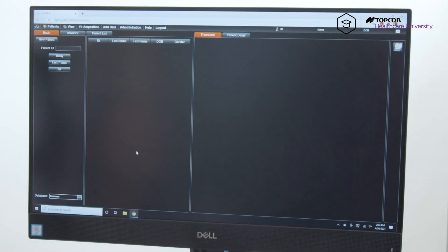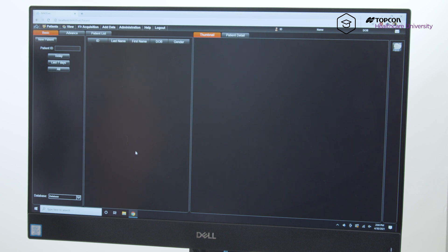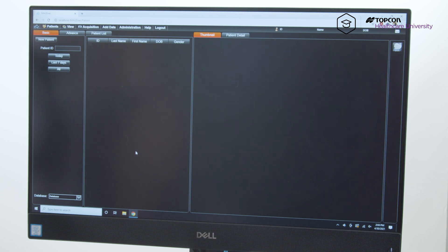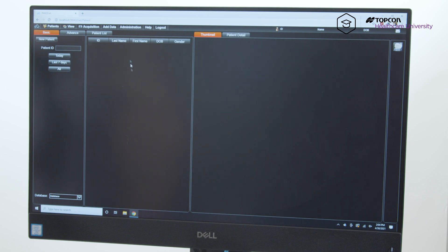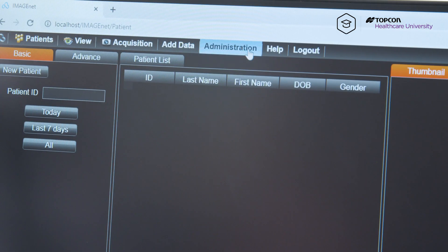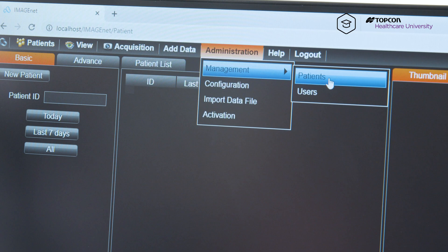Okay, so now I'm going to show you how to move and to delete scans if you did them under incorrect patients or if you just need to delete bad scans. Go to administration, management, patients.